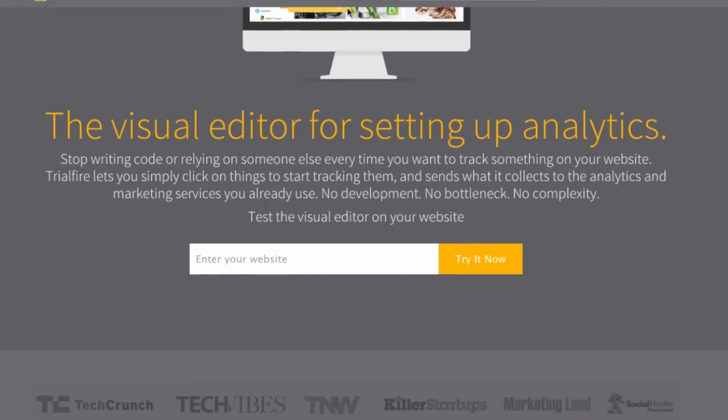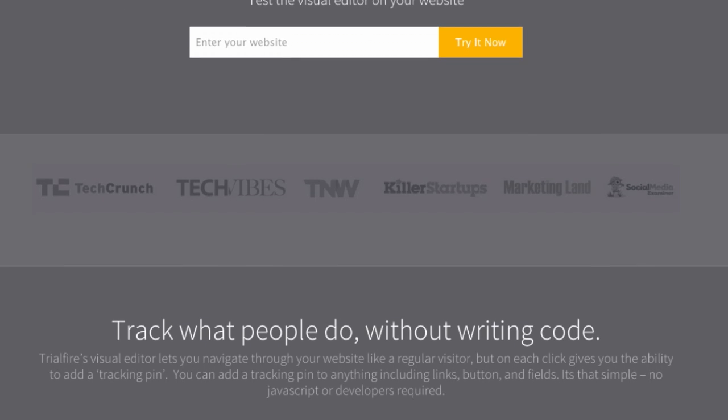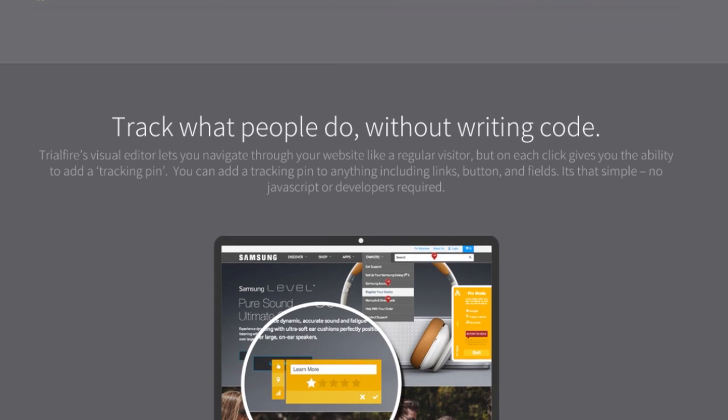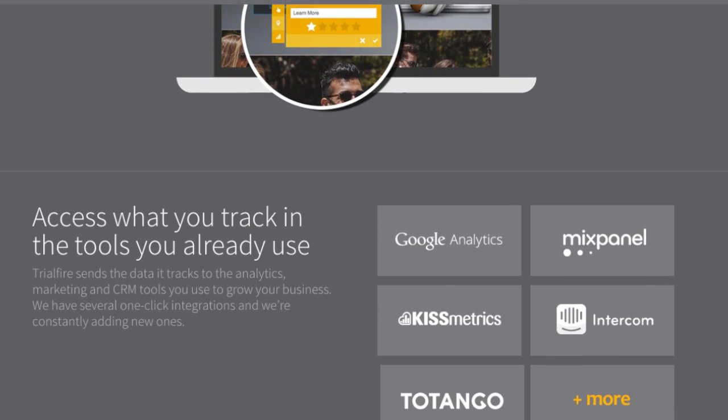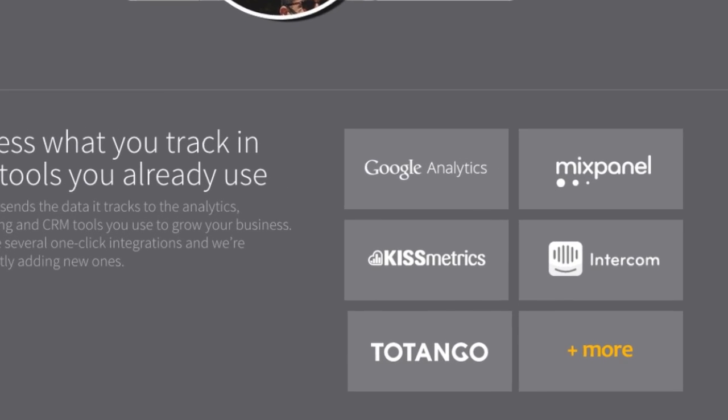There are plenty of ways to measure website traffic numbers, but a startup called Trialfire is trying to make it easier to track specific behaviors on individual web pages within a site. We spoke with the founders to learn how it works. Trialfire is the easiest way to track behaviors on a website or web application and use that data in analytics tools like Google Analytics or marketing tools like Marketo, removing the complexity of writing code to collect that data.